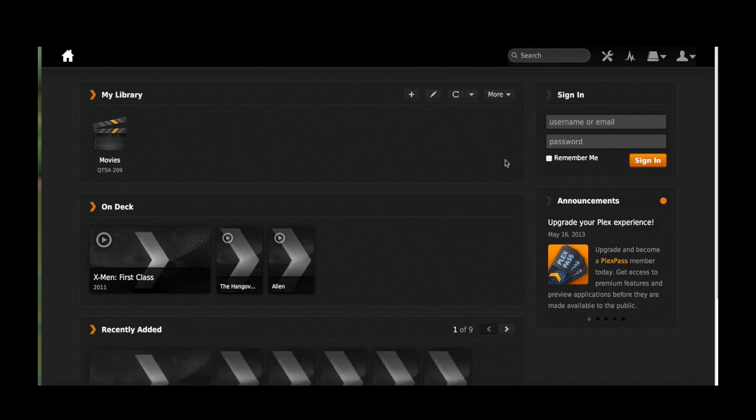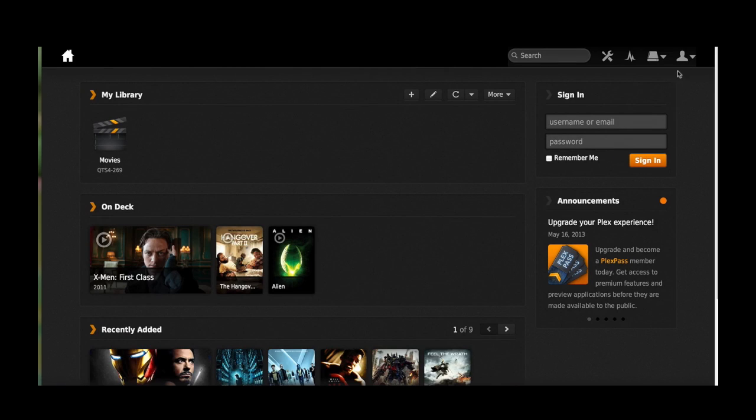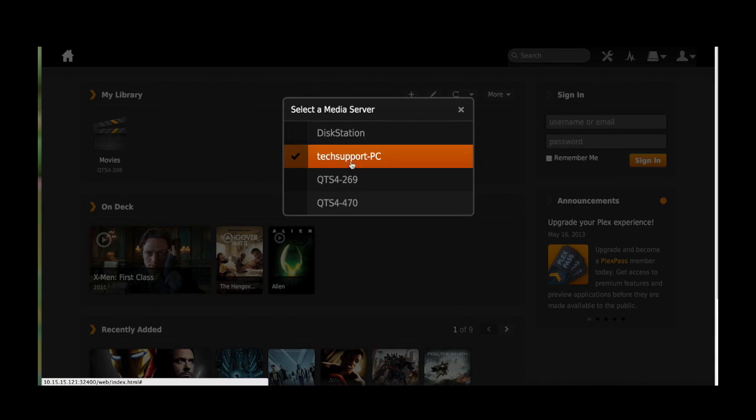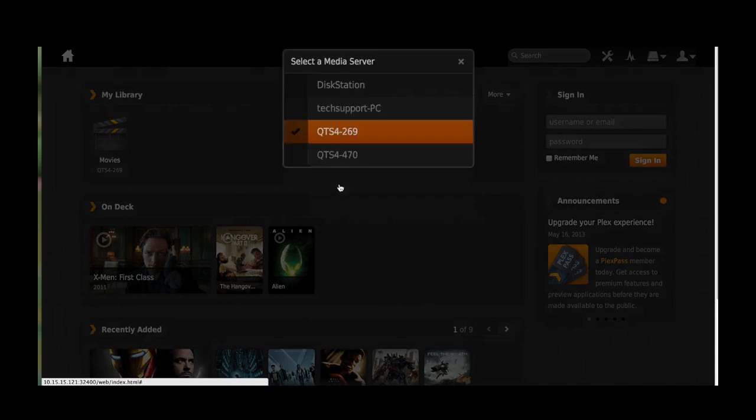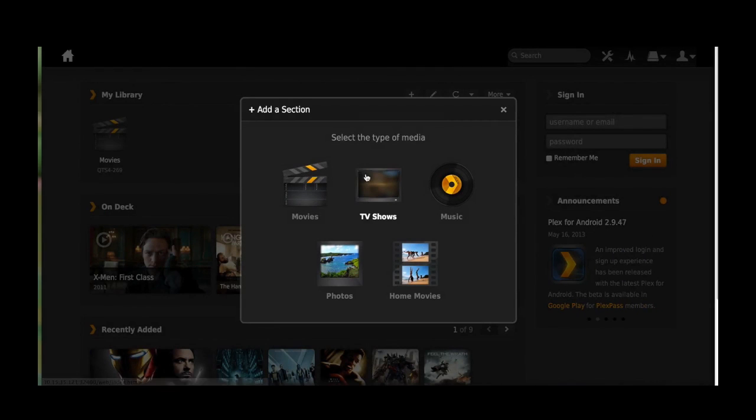Press Launch and you'll get to the Plex homepage. Be sure to select your own media server, which is your NAS.